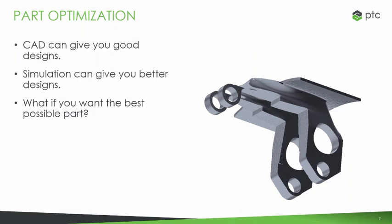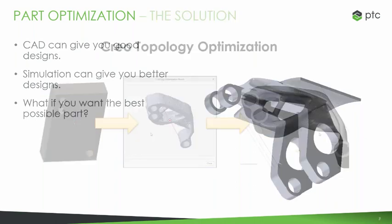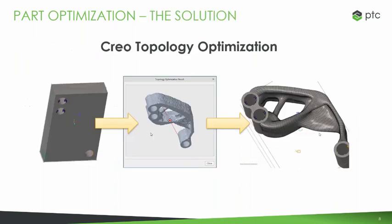But what if you want the best possible part? Whatever your requirement is, least material, strongest part, how do you get there? That's what we work to solve here with CREO, and specifically through the use of topology optimization. Start with the basic part, whatever requirements might be, and just let the system build me out a manufacturable part that's optimized to exactly what I need in a way that I probably wouldn't have thought of on my own.